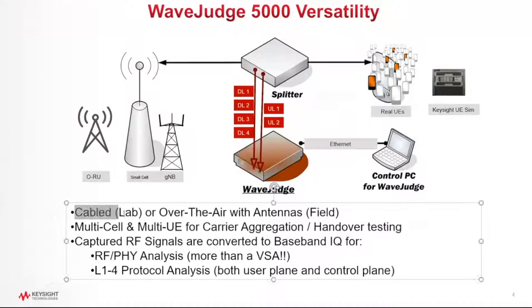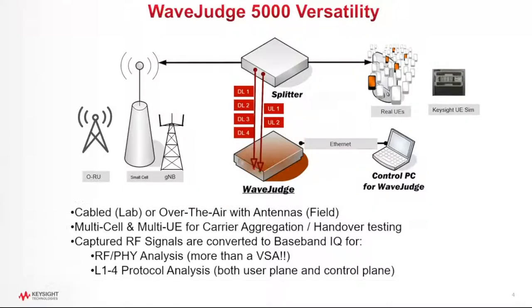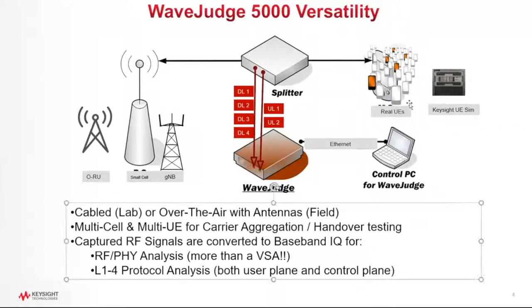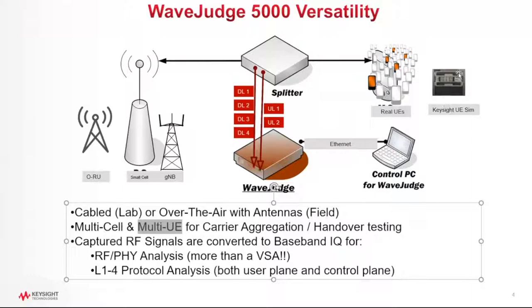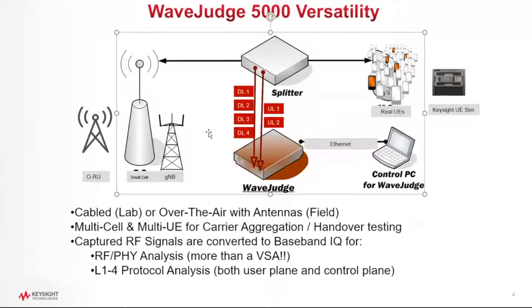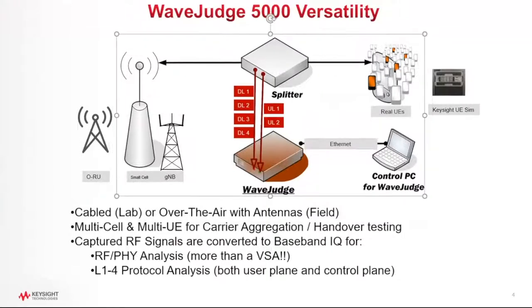And this can be done in a cabled, conducted lab environment. So if you have this equipment set up in the lab, the WaveJudge will use a splitter to capture that RF signal. For example, on the downlink, typically what we see in the lab, in the conducted environment, is a cable which is connected between the base station and the UE. You'll see here that the WaveJudge can be used with real UEs, and it is a multi-UE device. So you can have one UE or hundreds of UEs. It can also be used with a UE simulator. Keysight offers a very nice UE simulator, and if you're using that UE simulator with your base station, the WaveJudge will capture all of the RF signal for all of those UEs that are being simulated.